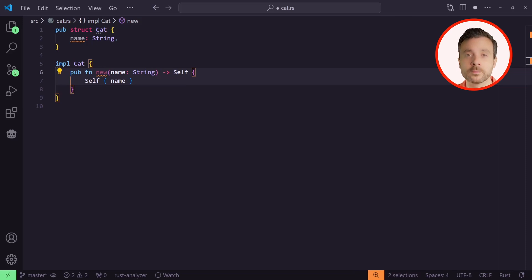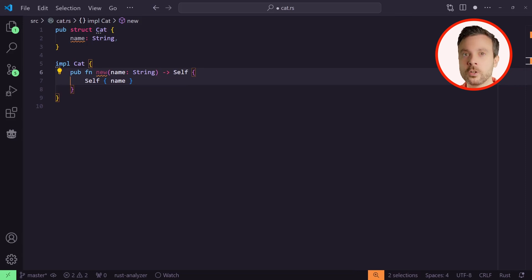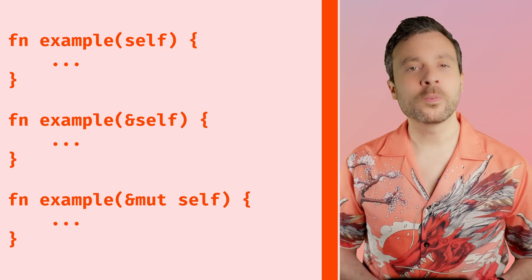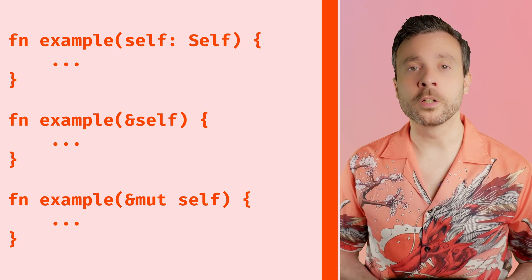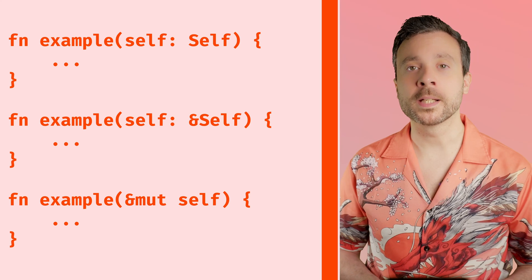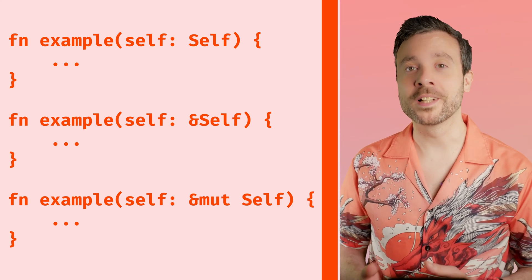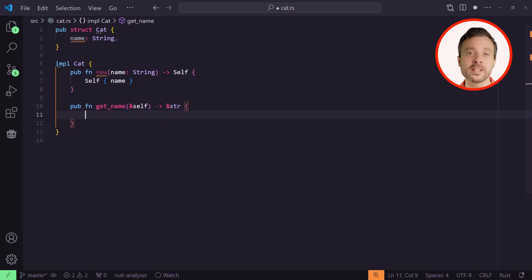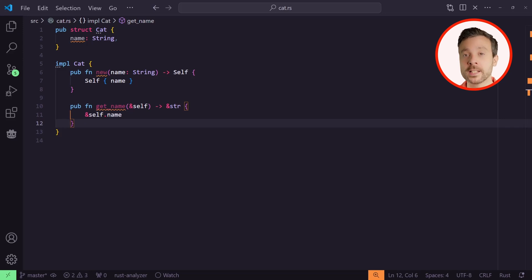We can use `Self` in place of Cat. As our types get more complicated, this simplifies our code a lot. Let's make our cat more useful by creating a getter method for its name — this way we can access the name while still preventing modification. Normal methods have a first parameter that is one of: `self`, a reference to `self`, or a mutable reference to `self`. `&self` is short for `self: &self`, and `&mut self` is a shortcut for `self: &mut self`. For our getter, we don't need to own or modify our object, we just need a reference to it. We can then return a reference to the string slice inside our cat's name.